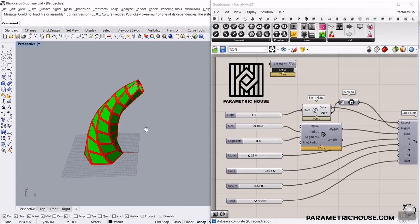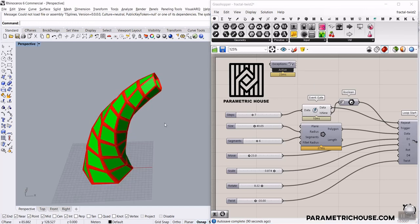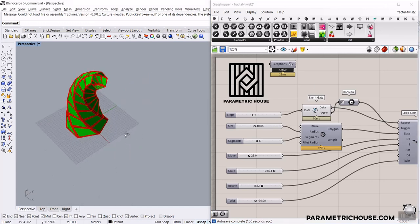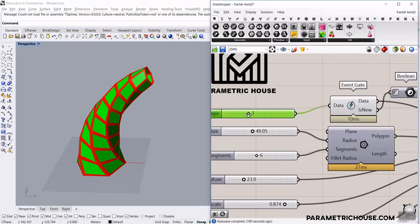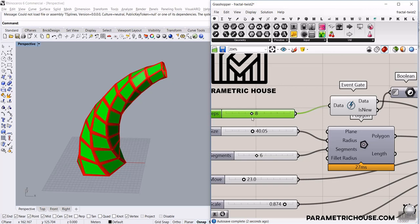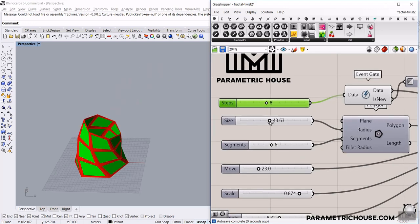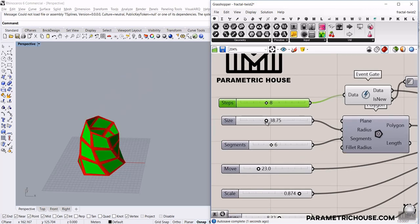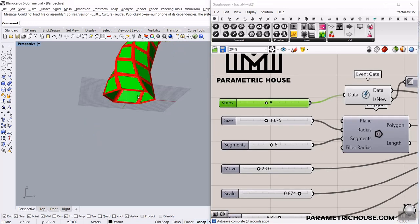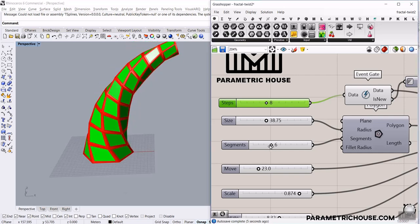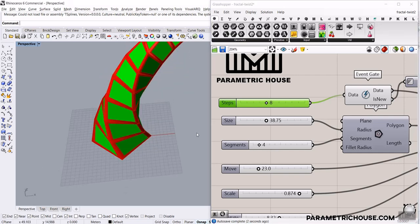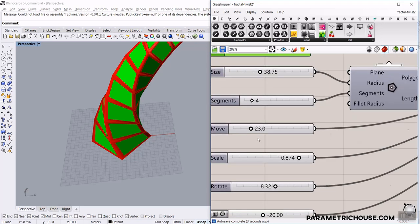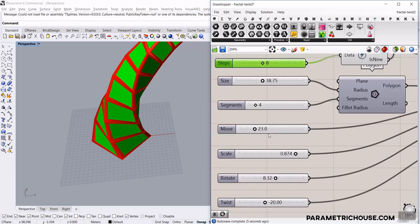In this Rhino Grasshopper tutorial, we want to use the Anemone plug-in to make this twisting tower. As you can see, when I change the steps, it's going to update. And then we can define the size, which is basically the size of the polygon here. And the segments — you can see that I can make it into four segments. And movement, which I will explain in this tutorial.